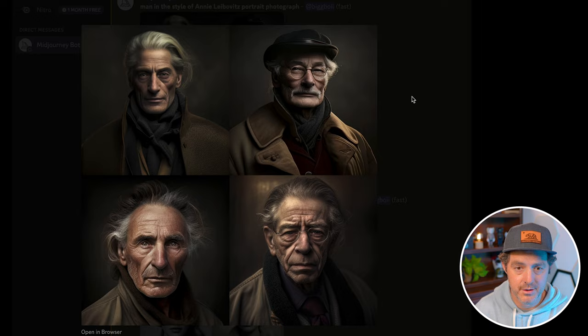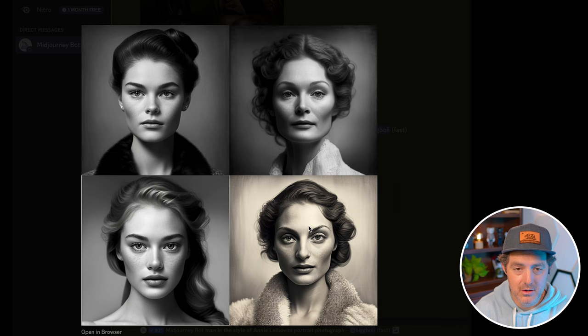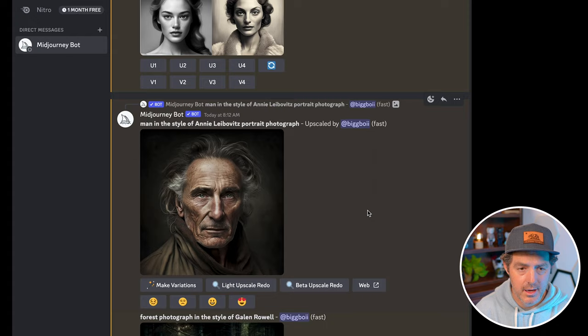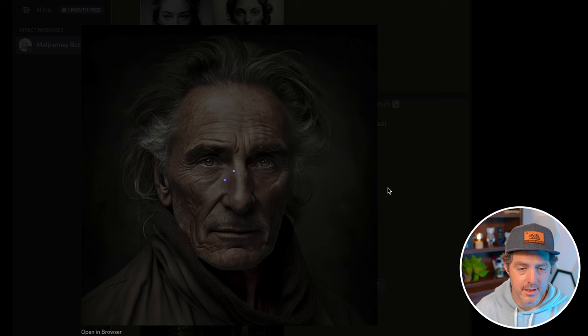Here's another example using Richard Avedon — not sure if I'm pronouncing his name right. These aren't as realistic but they are hyper-detailed, shot in his style. Here's one that I upscaled, and you can see really, really nice detail.